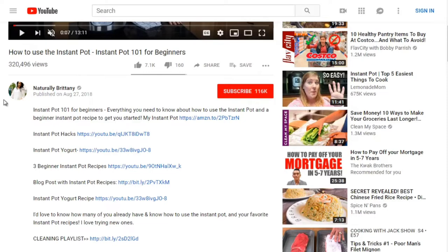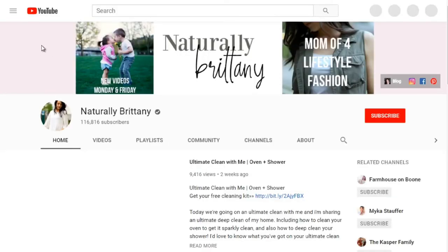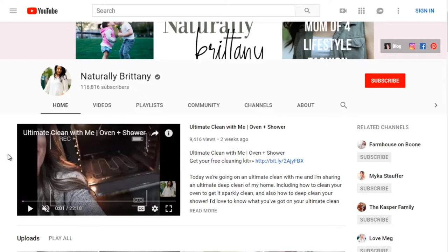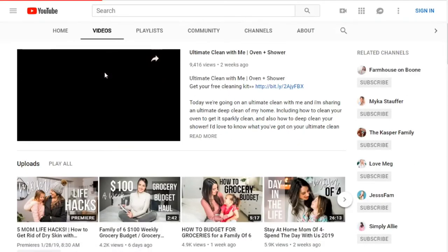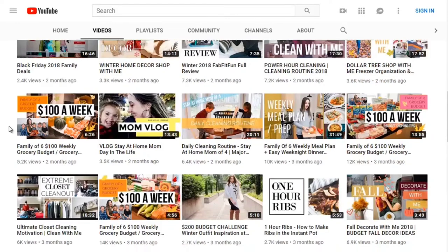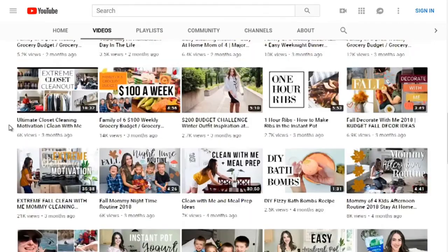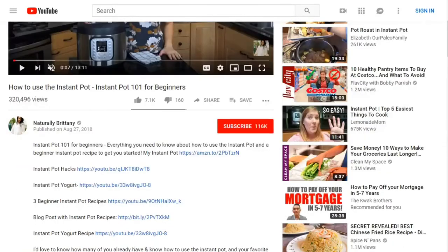We can dig deeper by looking at the competitor's full YouTube channel. When doing competitive research on YouTube, it's not just that particular video — it's the whole YouTube channel as a whole and the authority that channel holds. This creator, Naturally Britney, has 116,000 subscribers. Looking at her videos, she covers cooking, budgeting, grocery, and lots of very similar content.